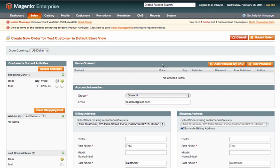Once it loads you'll be taken to a screen where you'll be able to see the customer's current activities. So you'll be able to see what is in their shopping cart, wish list, last order items, etc.